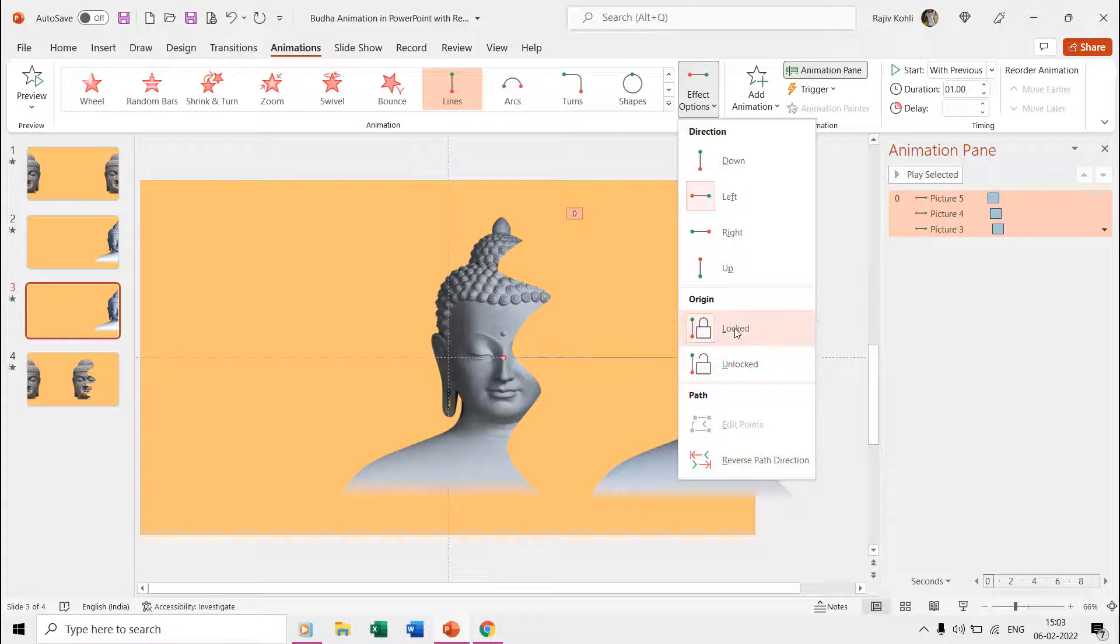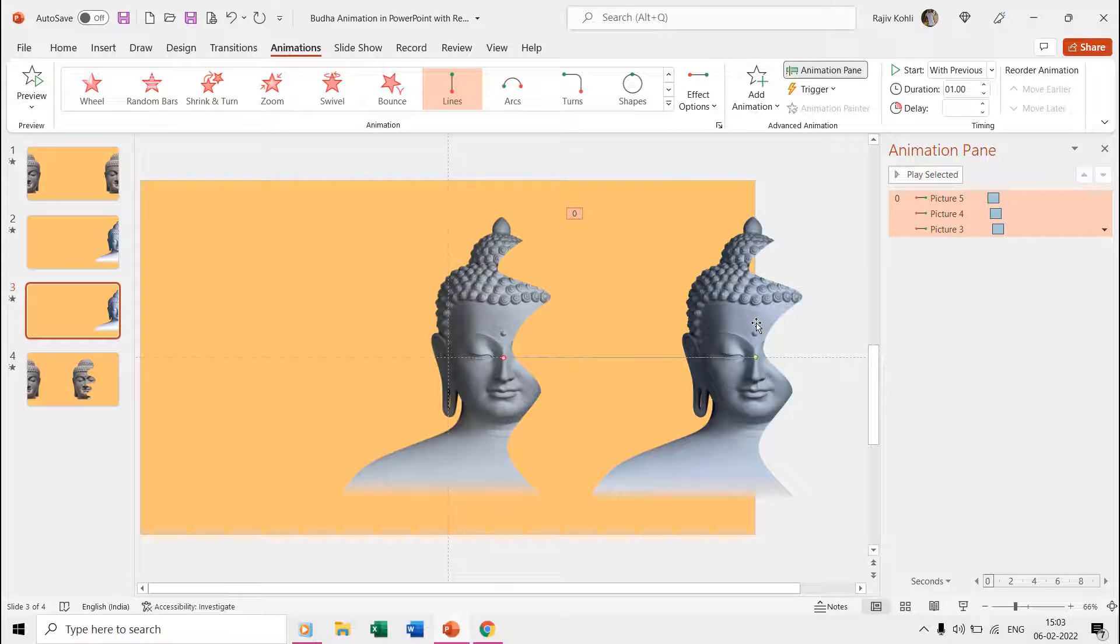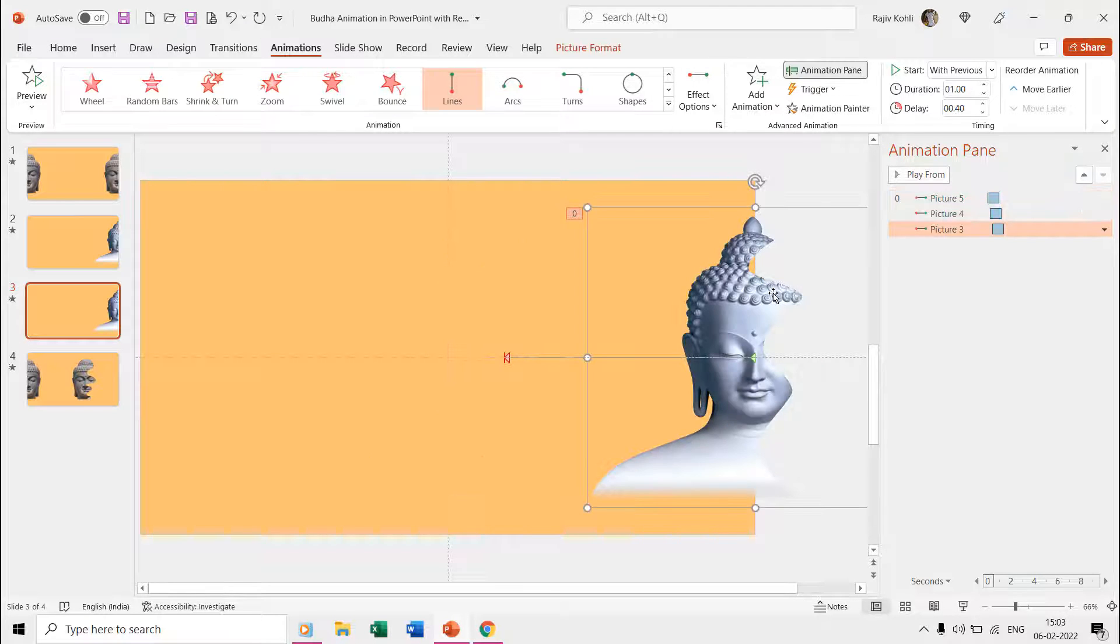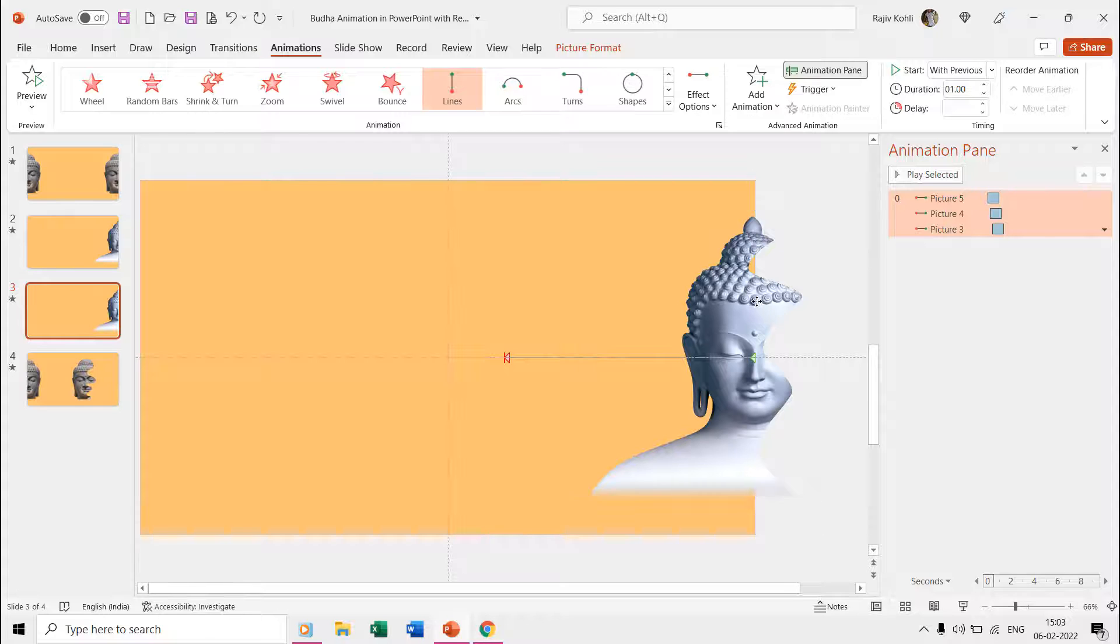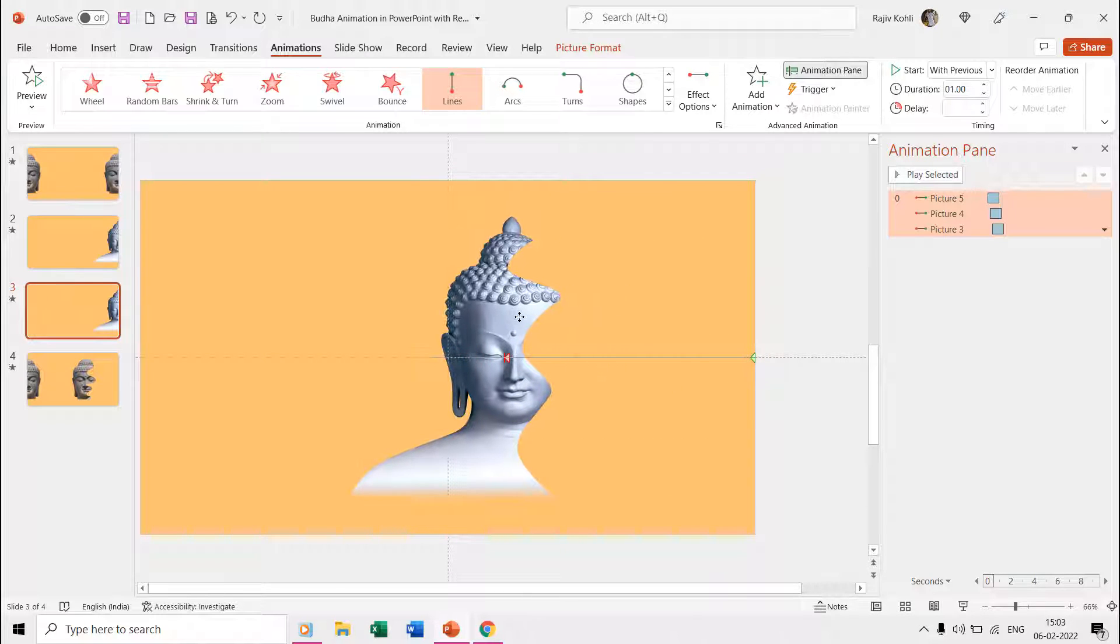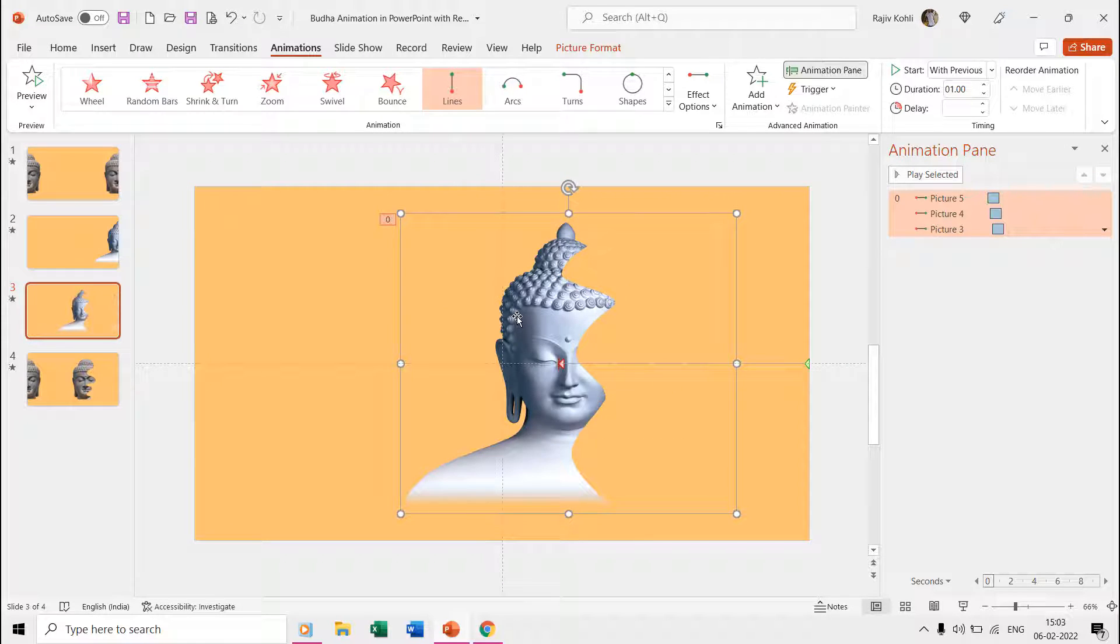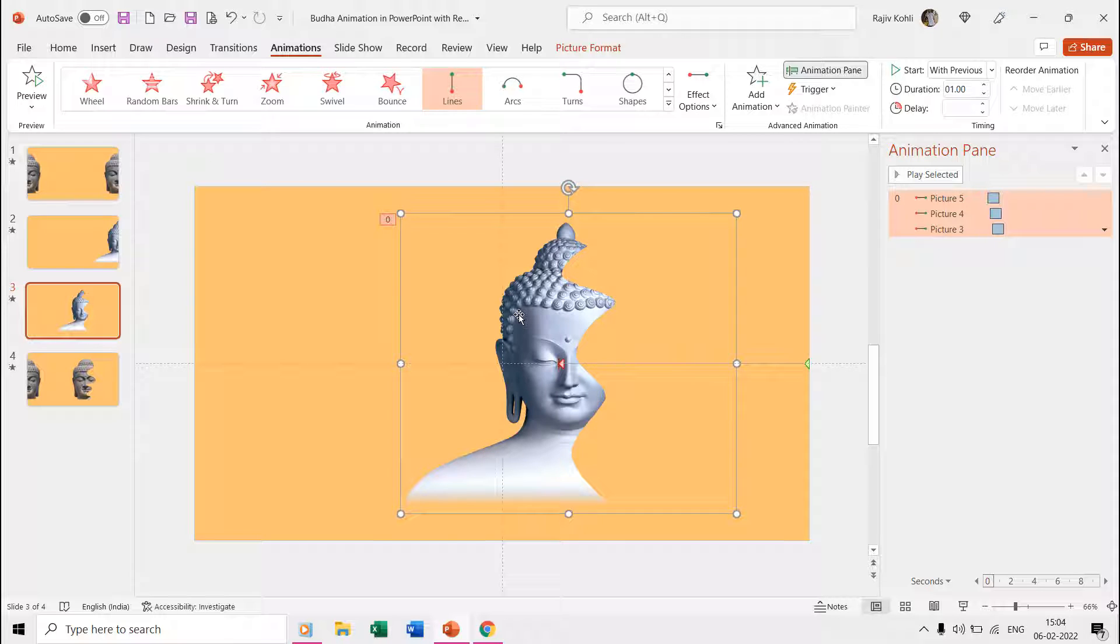You can watch our video about how and why to use the locked unlocked origin for more information, and the link is given in the video description and cards. Now while having all the pictures still selected, click the Effect Options dropdown menu again and choose Reverse Path Direction, and then adjust the position of pictures to the point where they stop.